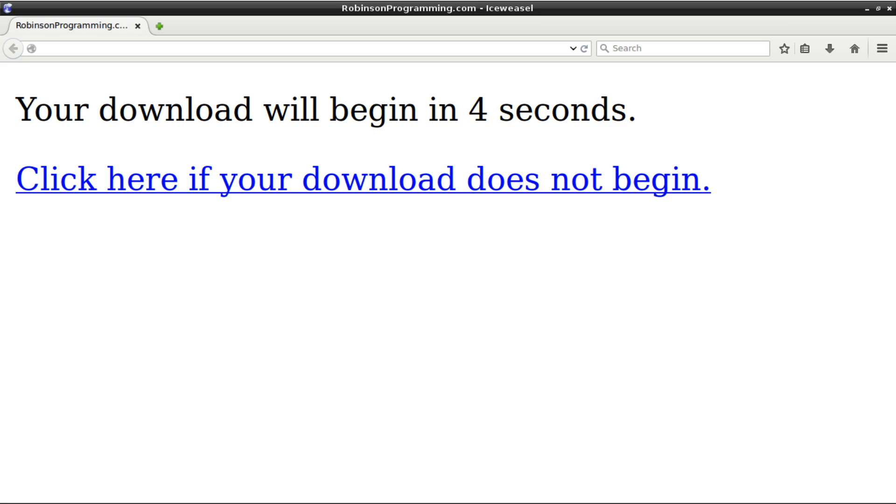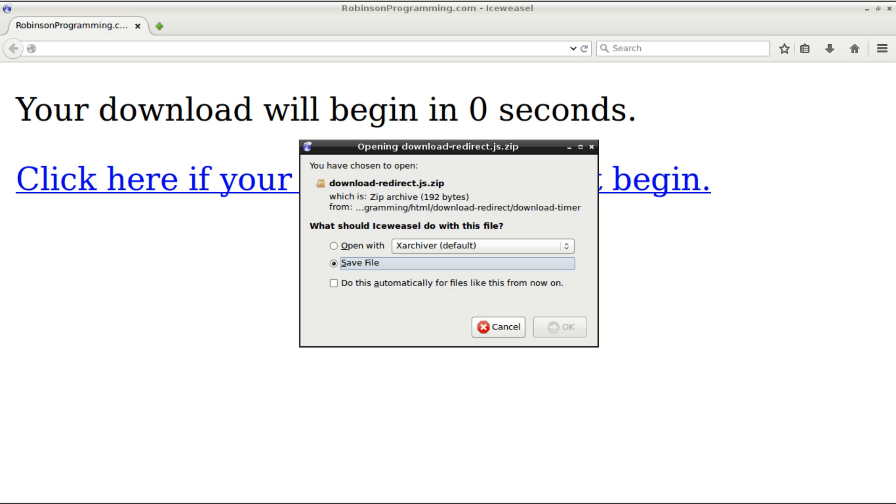Hello, world. Today I'm going to show you how to create a countdown timer that will redirect a user of a web page to a file to download.